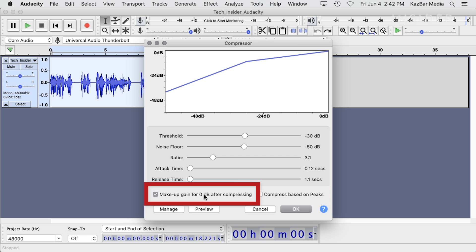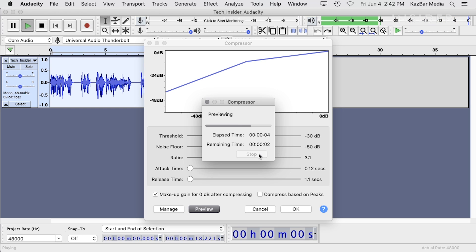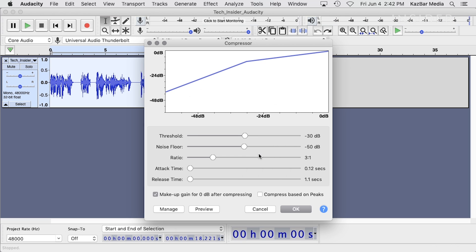Again, you can preview the effect to make sure you are satisfied with the changes. Then click OK.